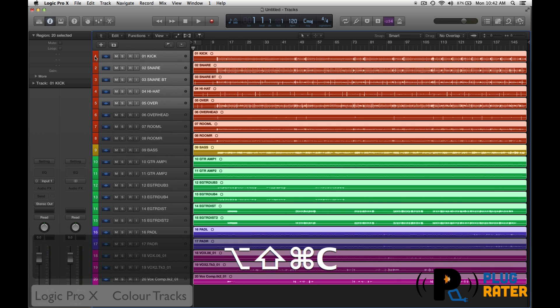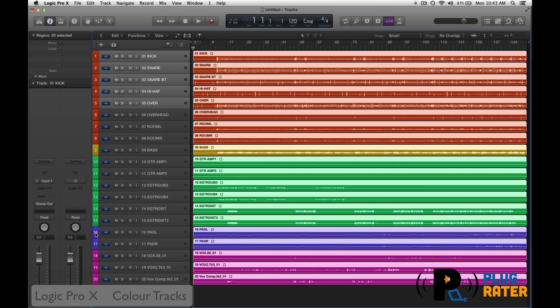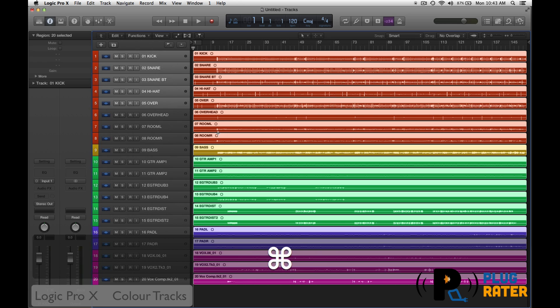Then you can see, as soon as I execute that key command, you'll see all the tracks down the side are now the same color as my regions, which keeps things nice and neat and organized.